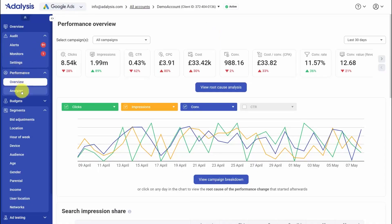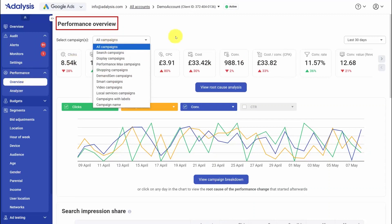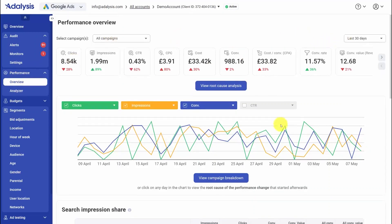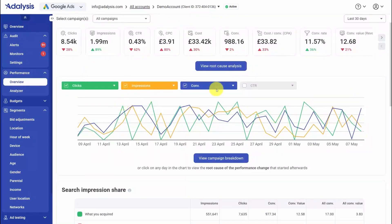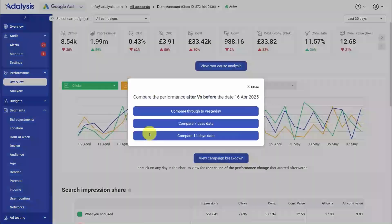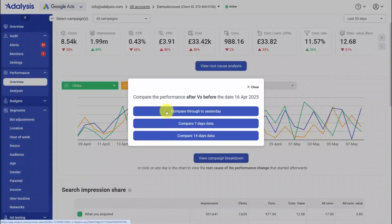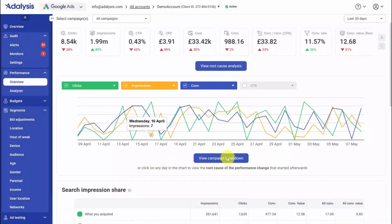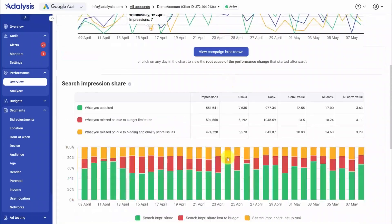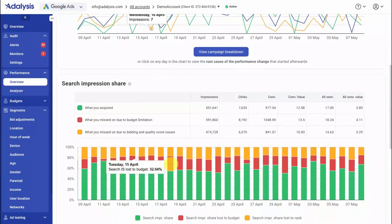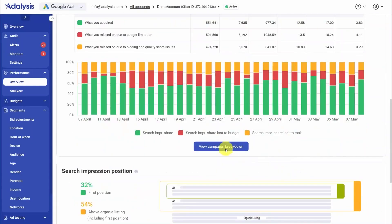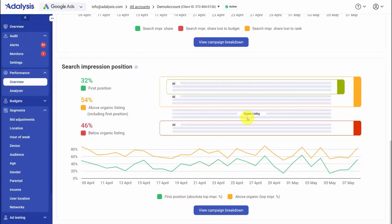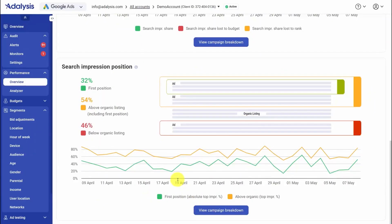PPC Performance Monitoring in Adalysis starts on the Performance Overview, where you see live stats for all campaigns and switch date ranges or segment by campaign type to get the right context. You can pop out charts to compare metrics over time and click any point on a graph to open a side-by-side comparison that loads the performance analyzer with the same scope and dates. From there, you can scan campaign breakdowns, watch daily search impression share, and flip between an account level view and individual campaigns to spot shifts that actually matter.